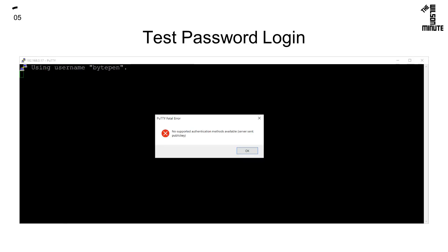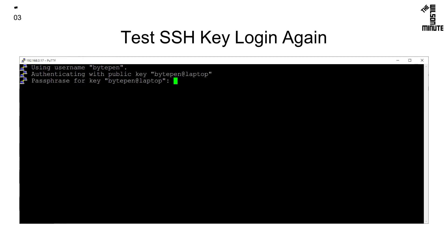In a new window, confirm you cannot log in with your password. Then check once more that you can log in with your SSH key.